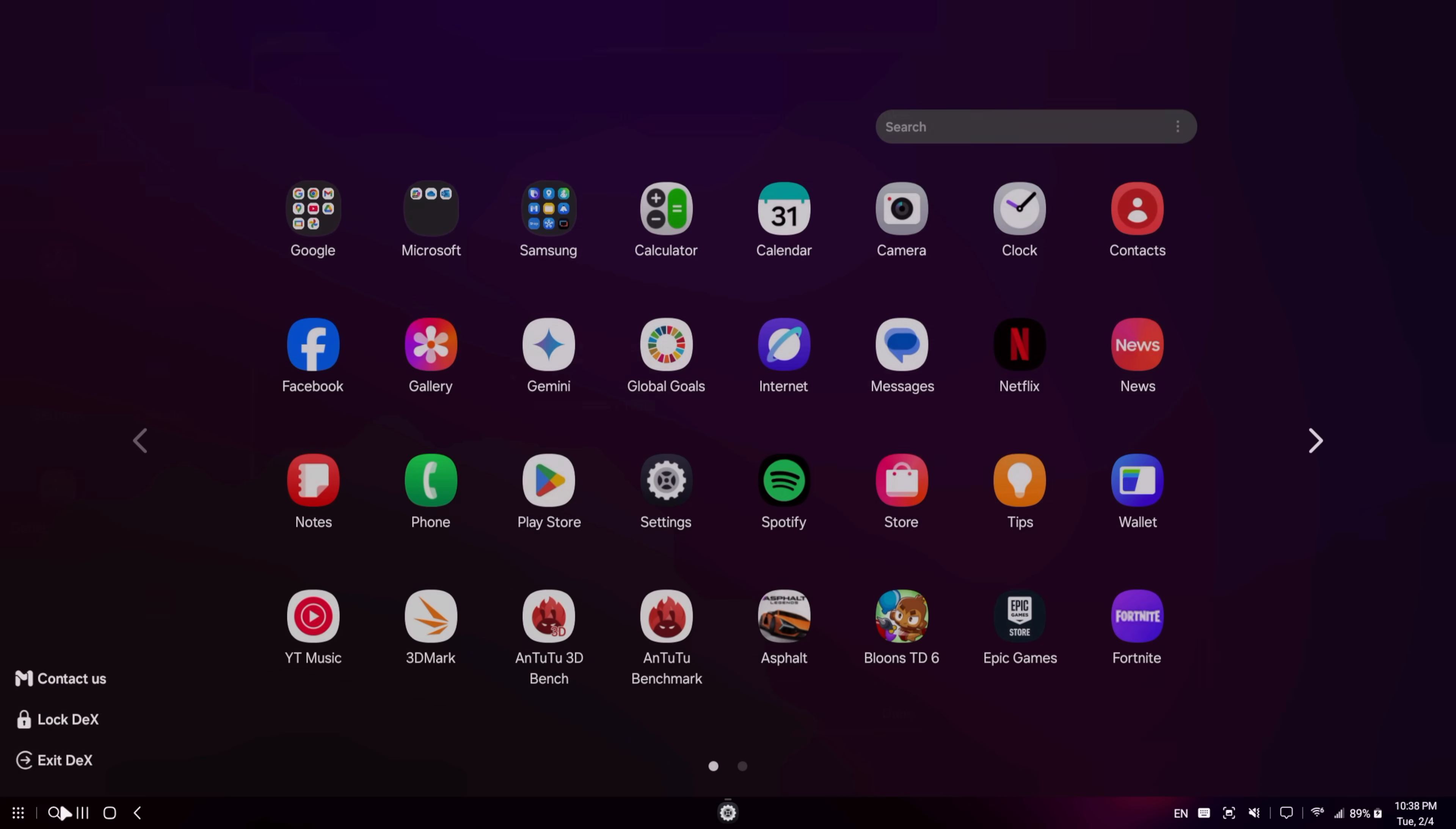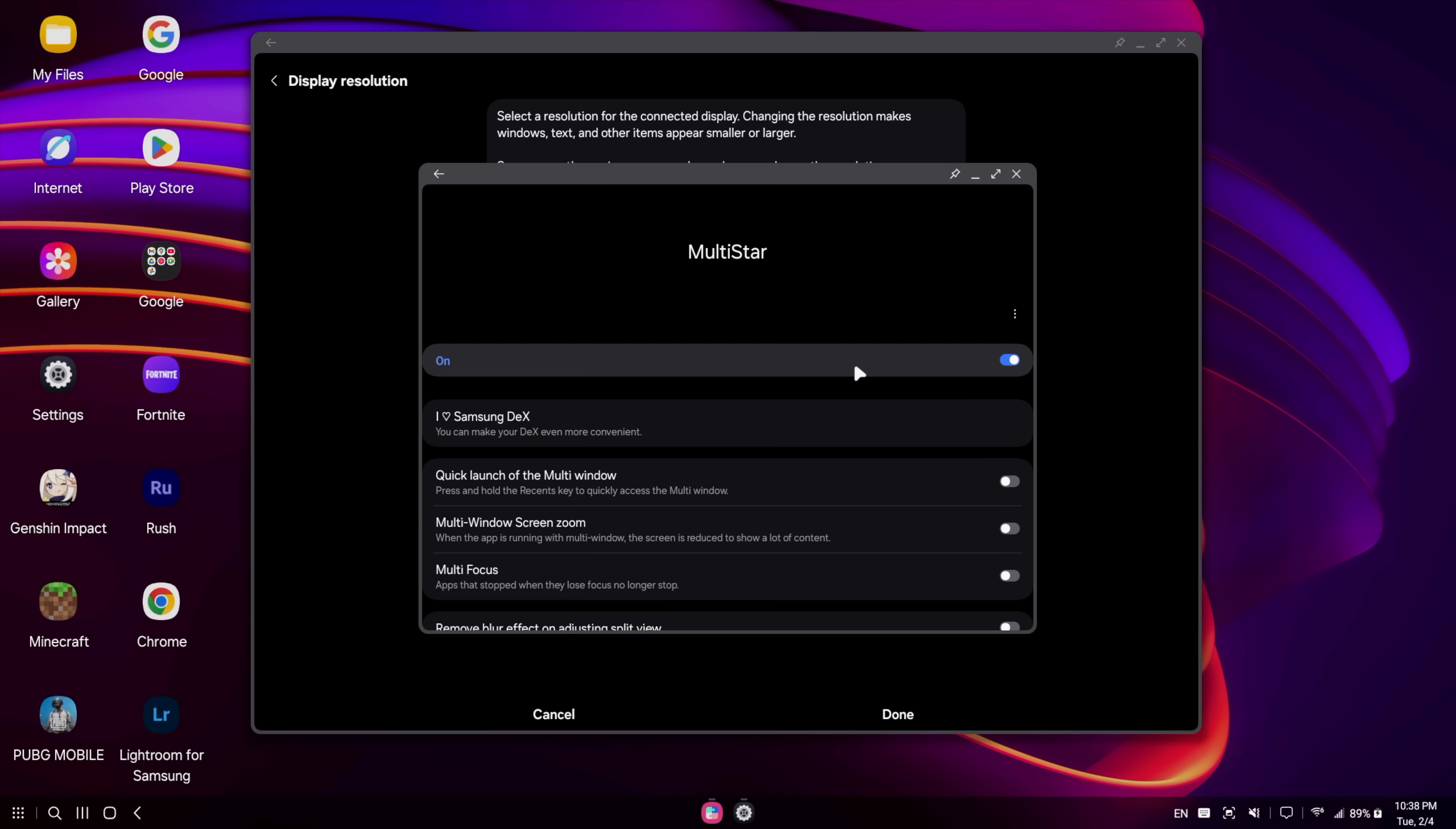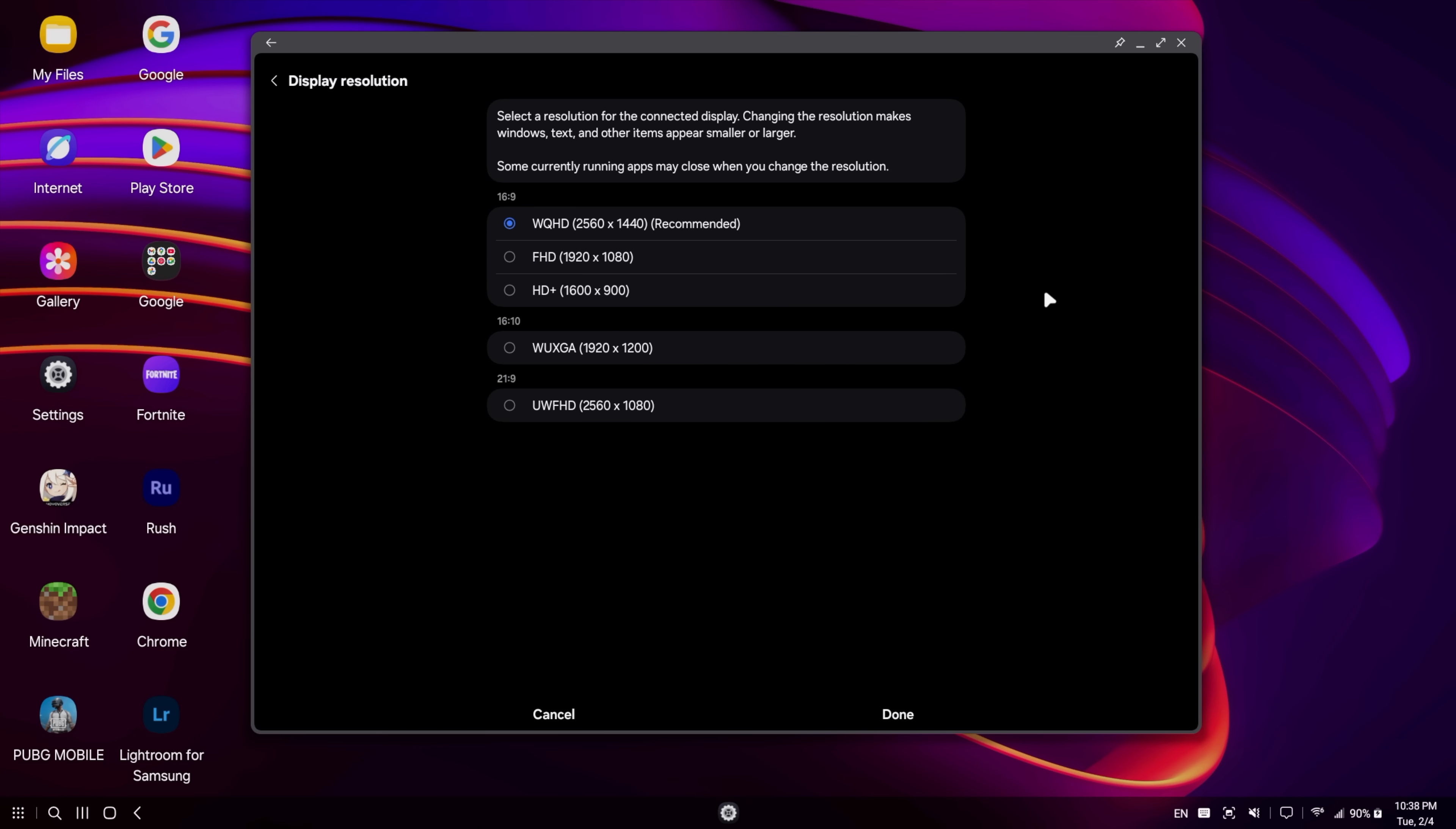And then from there, enable multi-star. So it's actually pretty simple to do. You can get this from the Google Play Store. Once we're in here, we'll go to multi-star. I love DeX. High resolutions for external display. You can enable this. You can go up to 4K with it. 1440p looks great with what I've got here. So I'm going to leave it exactly where it is.